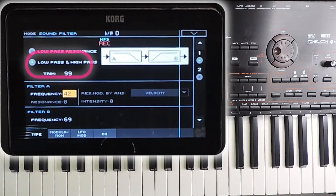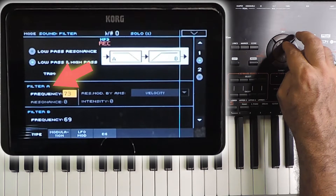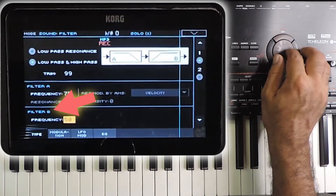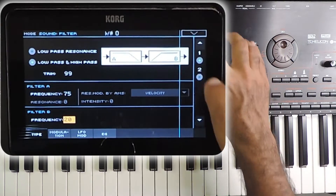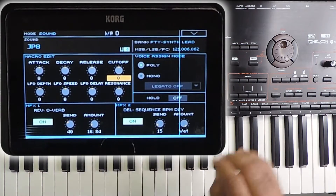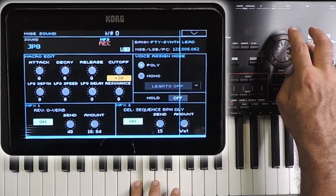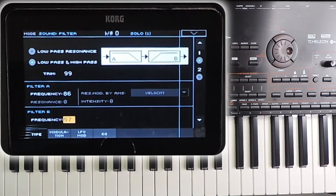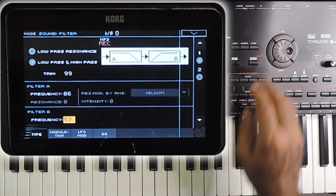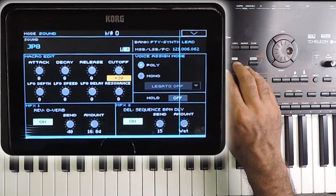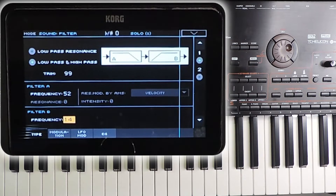This is another type of filter — a combination of low pass and high pass. Filter A is a low pass filter which removes higher frequencies, and Filter B is a high pass filter which removes lower frequencies. The low pass filter removes all frequencies above 75 and the high pass filter removes all those below 20. I am increasing the cutoff — the filter values are now changed: Filter A has 86 and Filter B has 57. When I reduce the cutoff, this is the result.